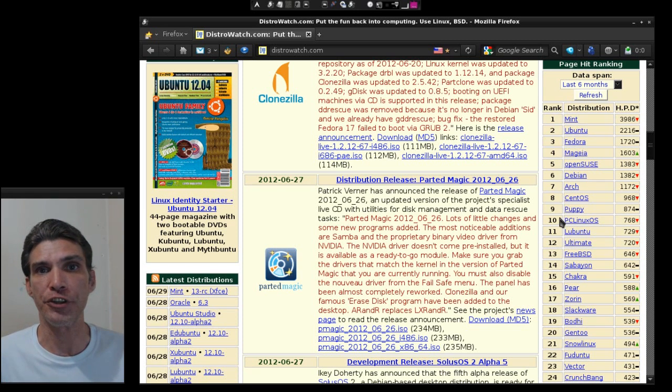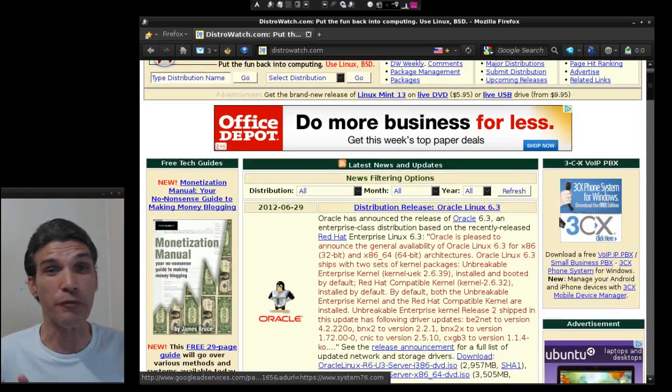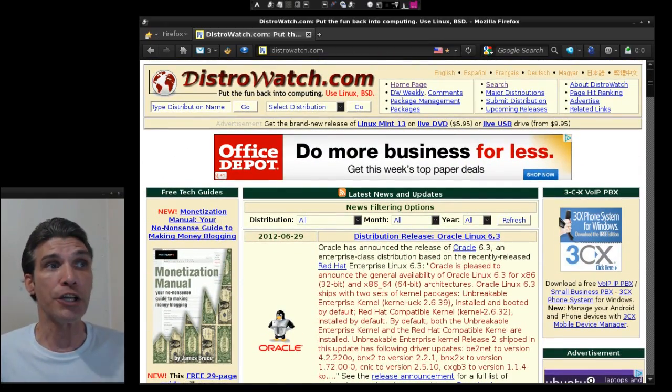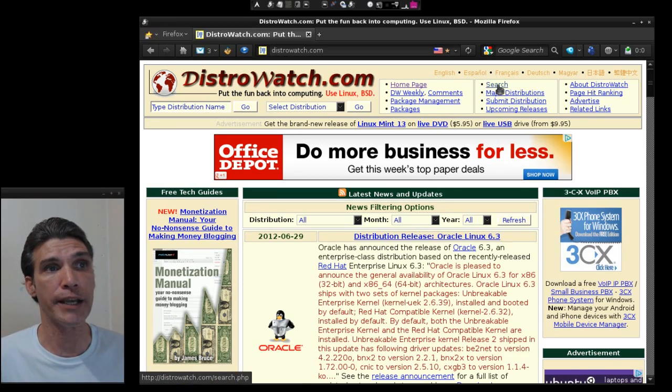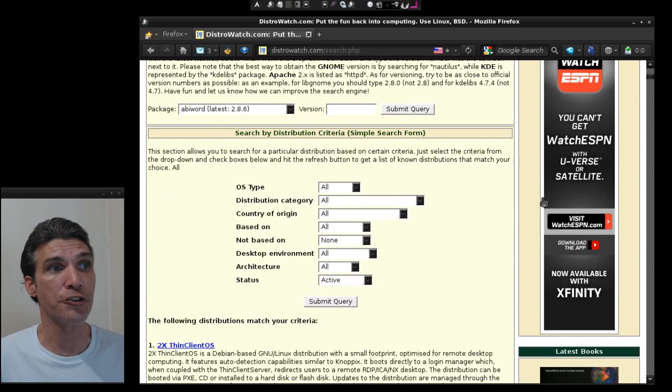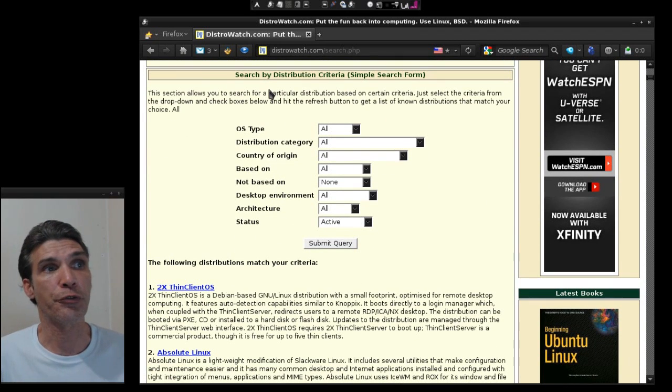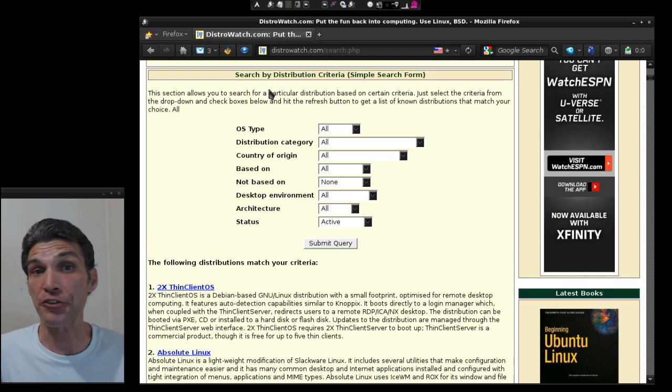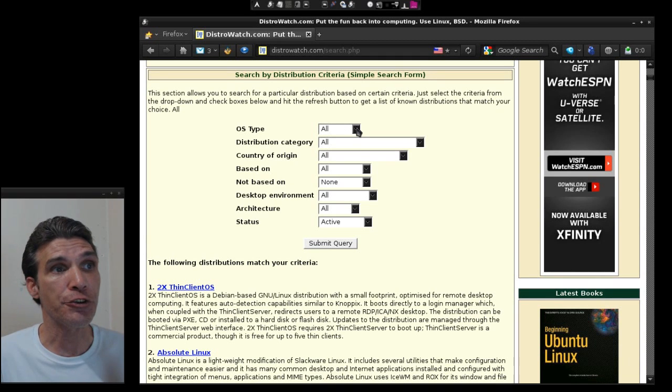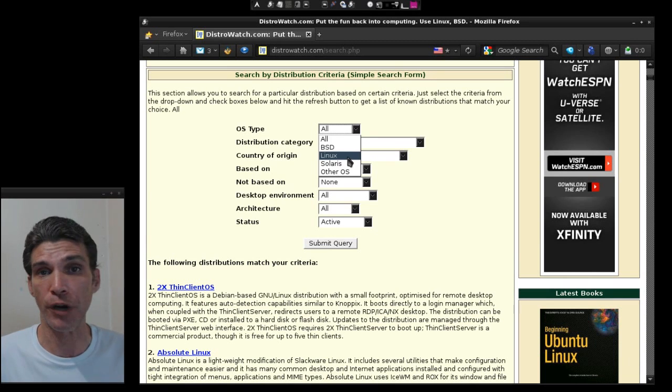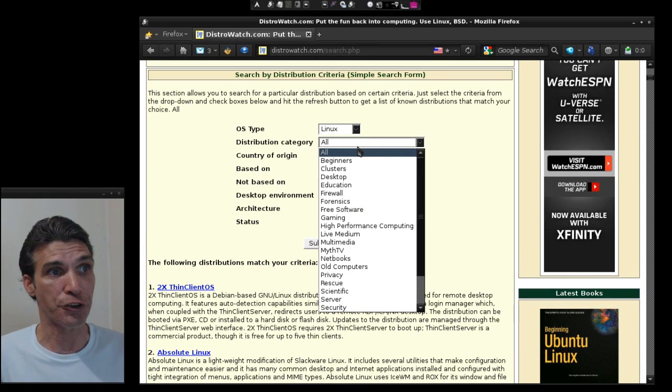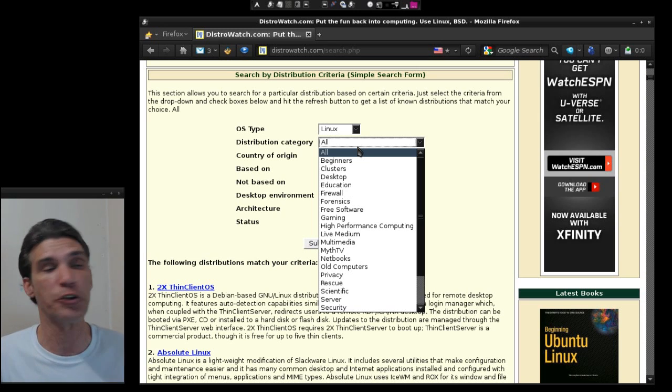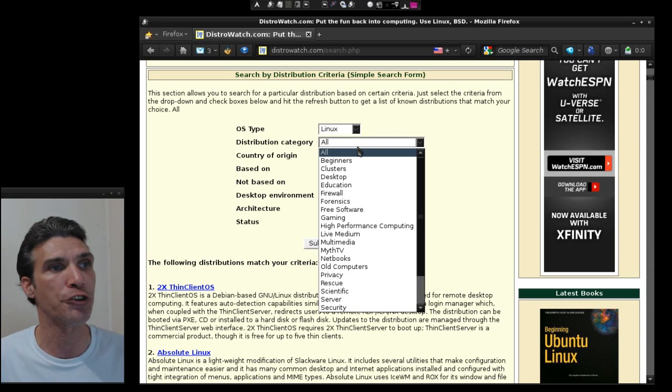So the best way to find the distribution that you would like to use, especially if you never ever used Linux before, you can use the search function by clicking right here. On this page you can search for distribution by criteria. It's a very simple form to use and basically you just type in what it is you're after.